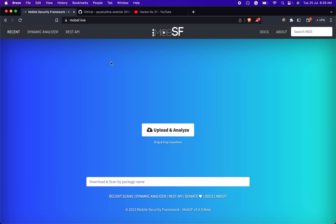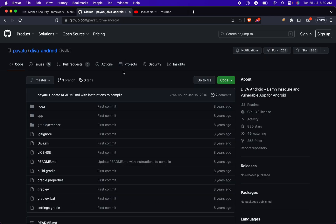Here we utilize the DIVA Android application for testing purposes. But what exactly is DIVA? DIVA stands for Damn Insecure and Vulnerable App. It is a powerful learning resource for cybersecurity developers and ethical hackers. DIVA is intentionally designed with various security vulnerabilities and weaknesses, making it an ideal platform to understand real-world app vulnerabilities and practice ethical hacking techniques.